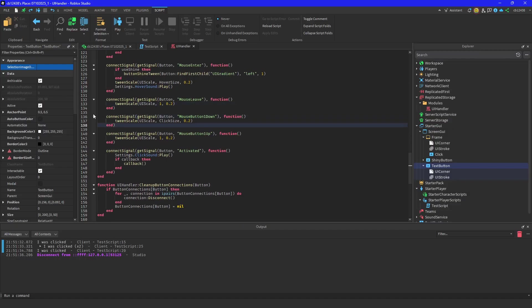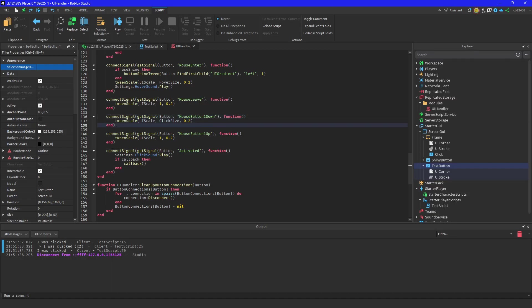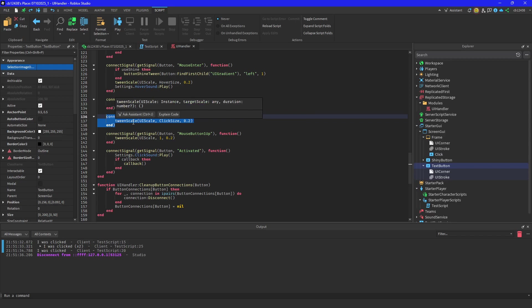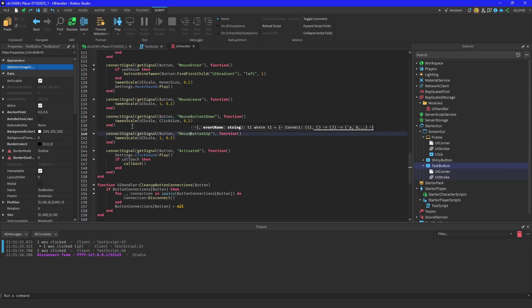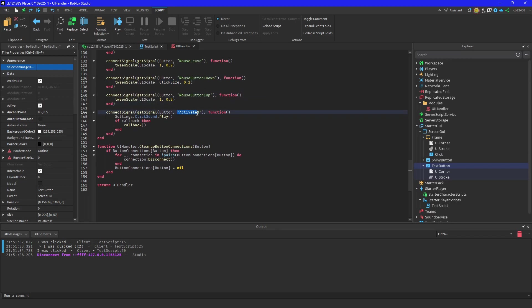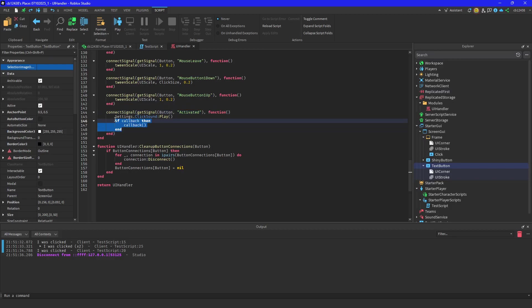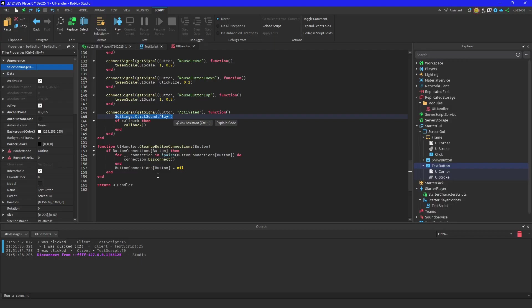And then same thing here - print a mouse button one down, they clicked, they let go. That's in here, so I was talking with the activated function. This is where it's going to call your callback, or you can actually click the button and it's going to play your click sound.